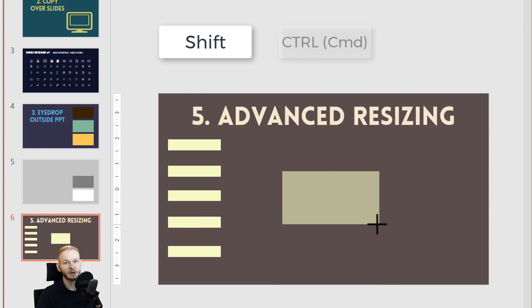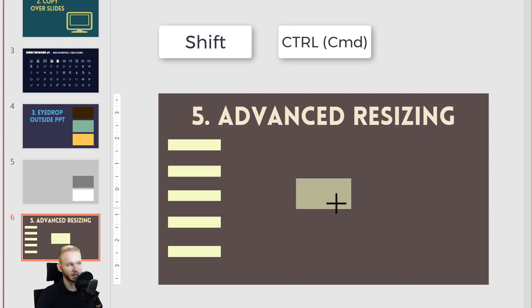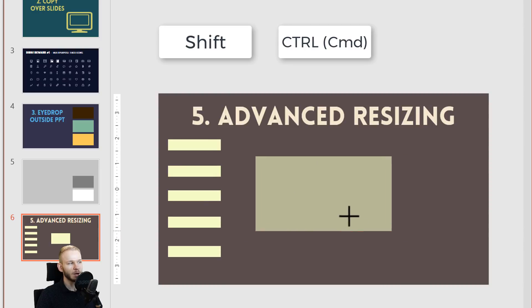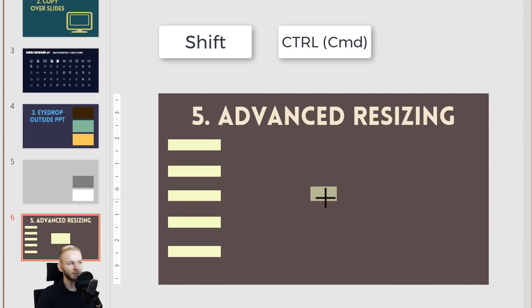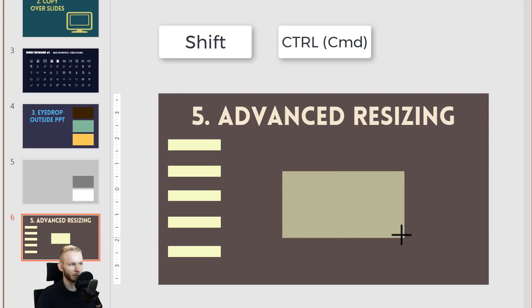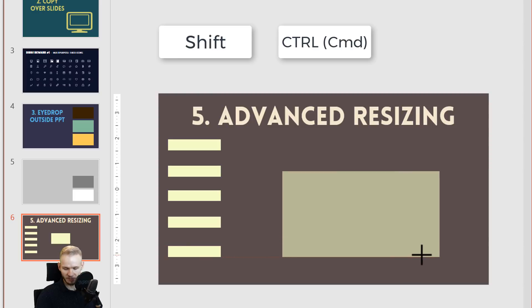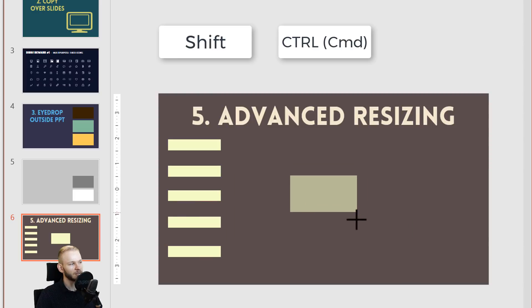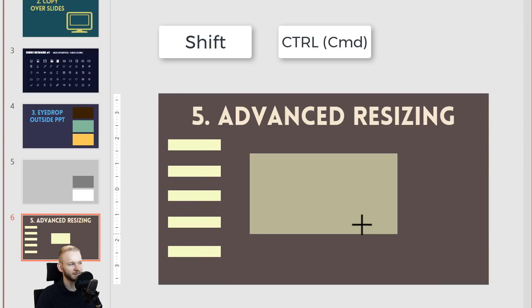If you press your left Control key additionally to the Shift key, it will grow outside of its middle instead of just growing like this. So if you have Shift and Control, it grows outside.